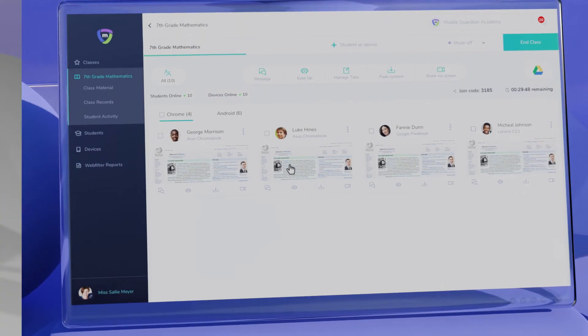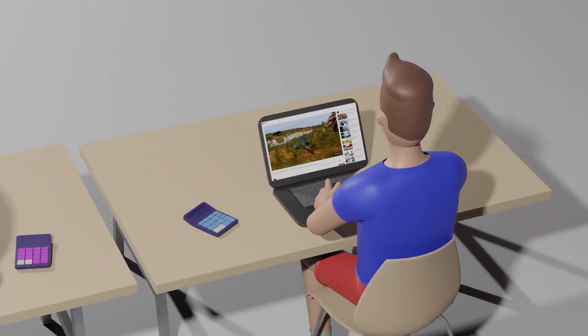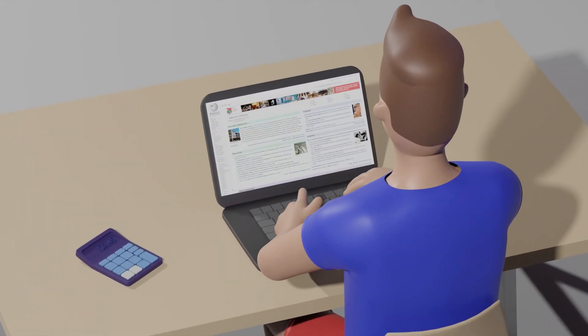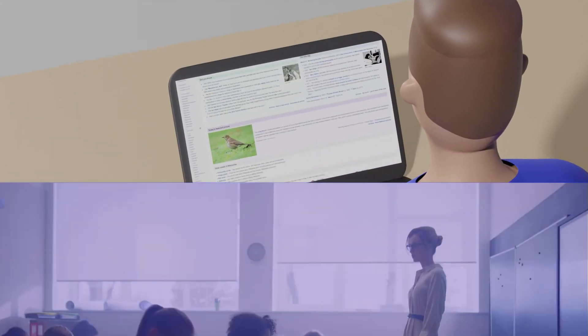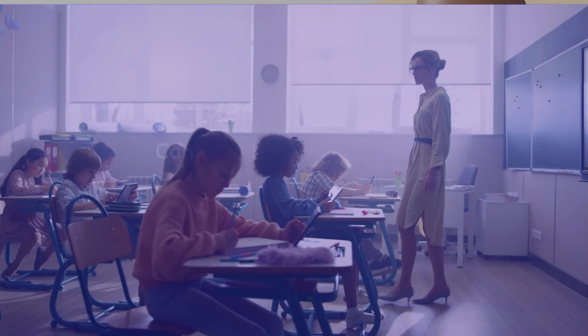Welcome to the MDM solution that helps educators create safe and secure digital learning environments for their students.